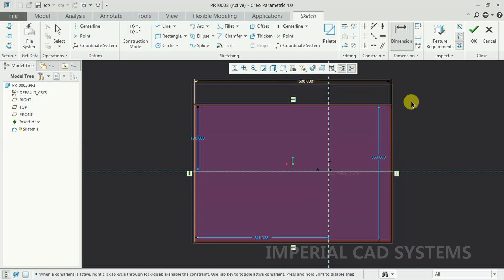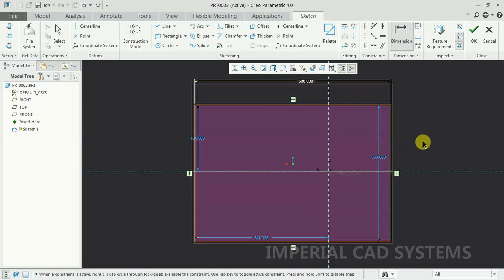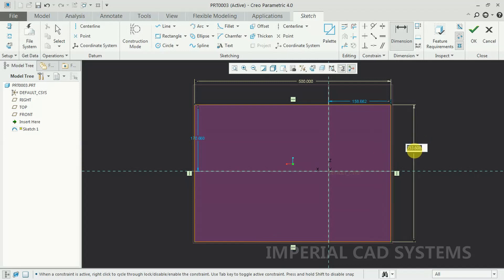Again I go to the Dimension option. I select the vertical line — I want to give the width. I select this vertical line, press the scroll button, and I give some 300 mm, like this.